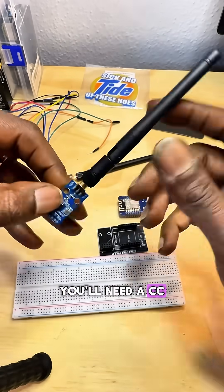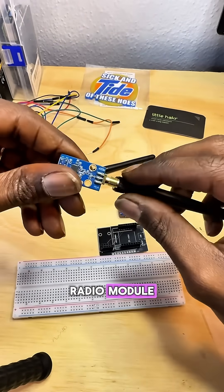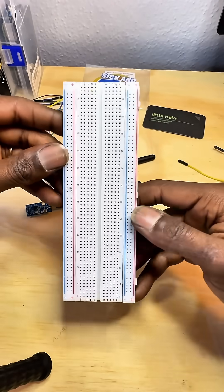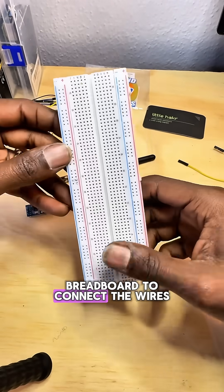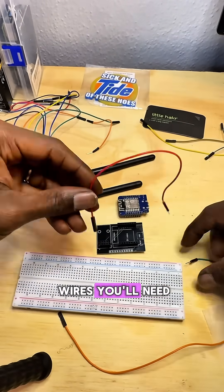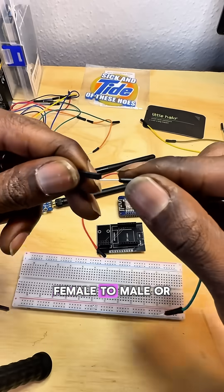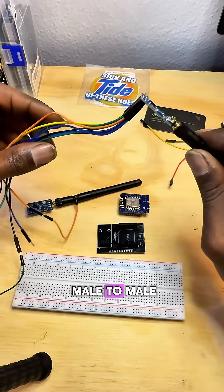You'll need a CC1101 radio module. You'll also need a breadboard to connect the wires, and these are the wires you'll need: female to male or female to female and male to male.